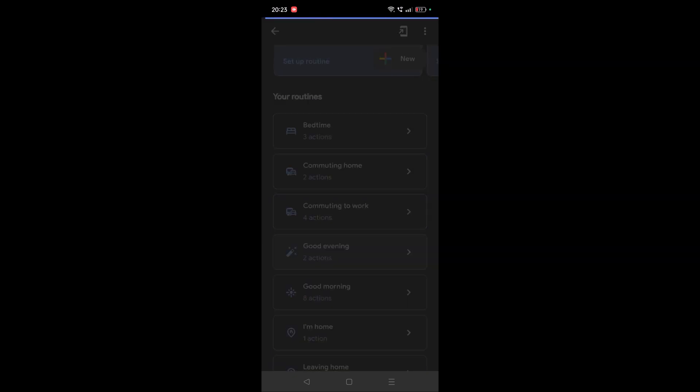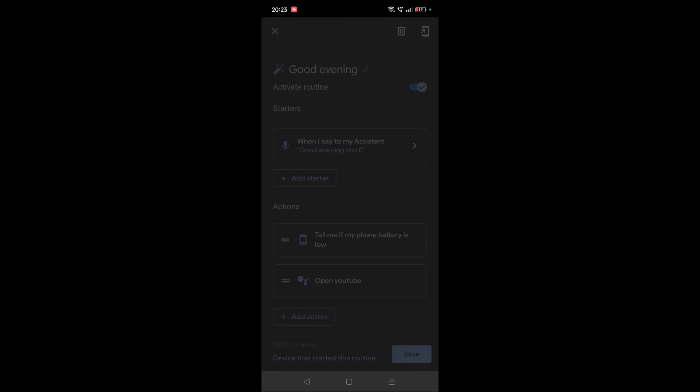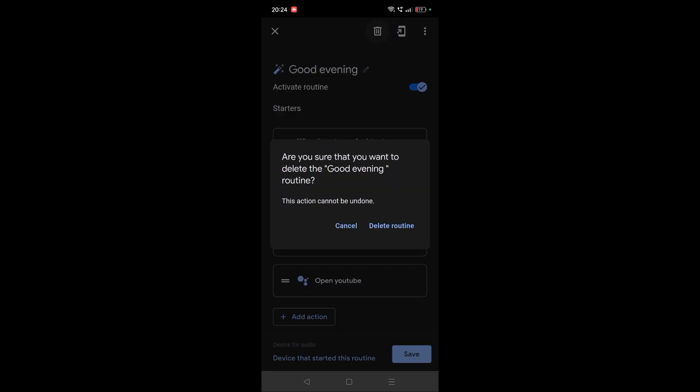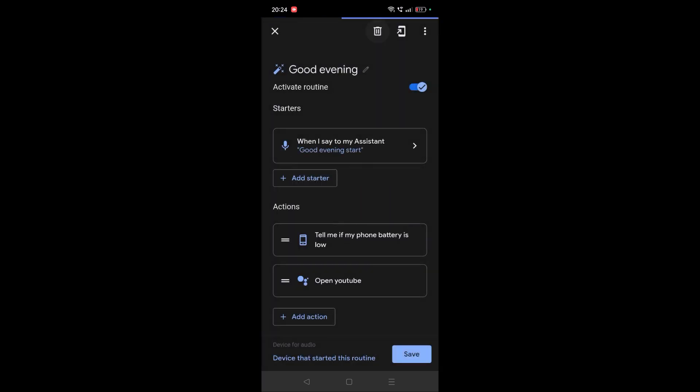In order to delete, once you tap on the routine, at the top you'll find the option called 'Delete.' Click on delete and it will ask to confirm. Once you confirm, then it gets deleted.